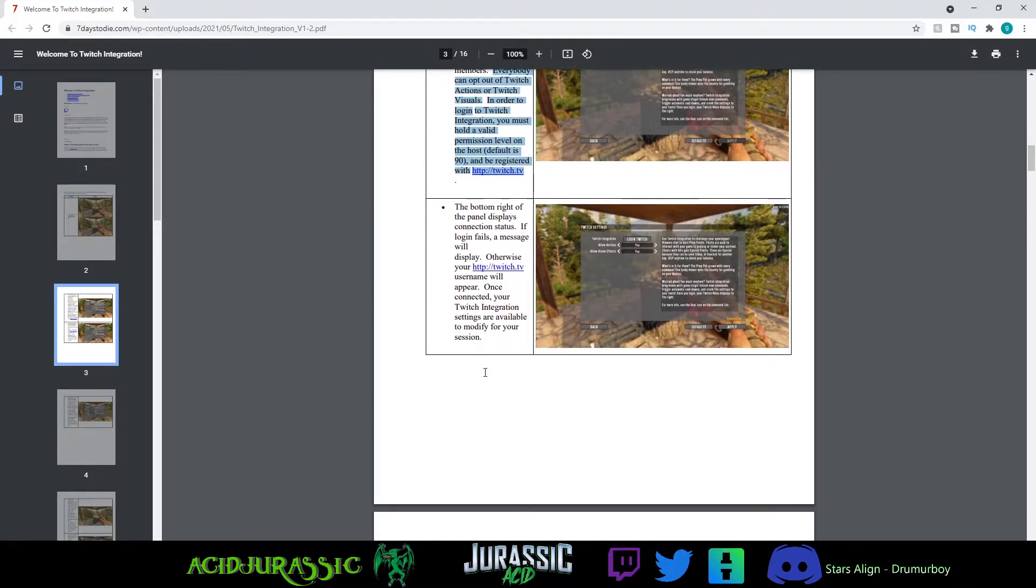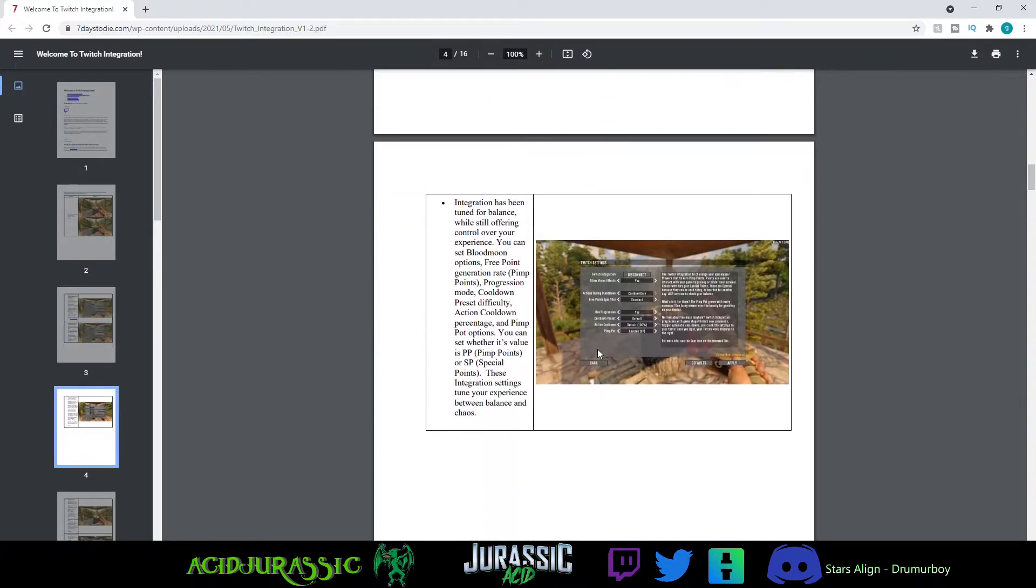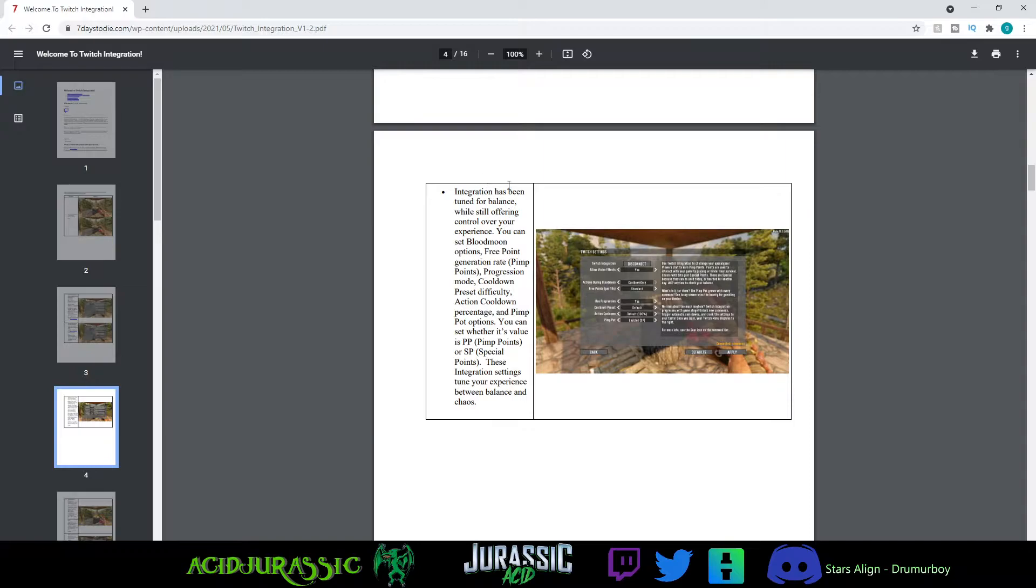This is just walking you through it. Basically, all you have to do is log into Twitch, sign in, and then you're good. They're saying it's been tuned for one player. I found it actually works pretty good with multiple people—we didn't run into any issues.